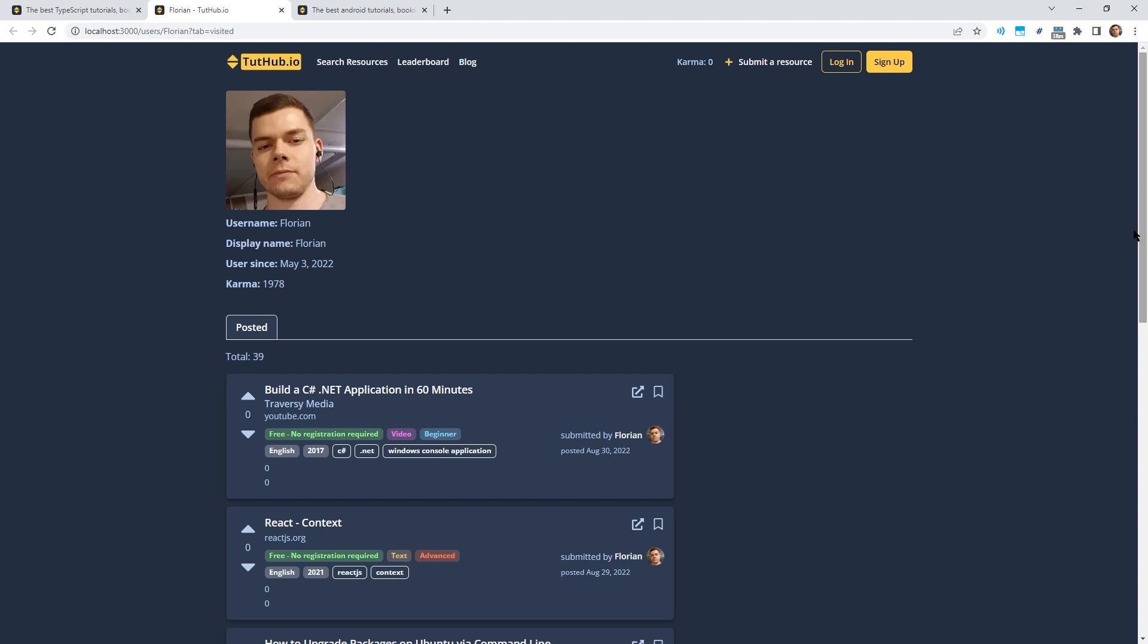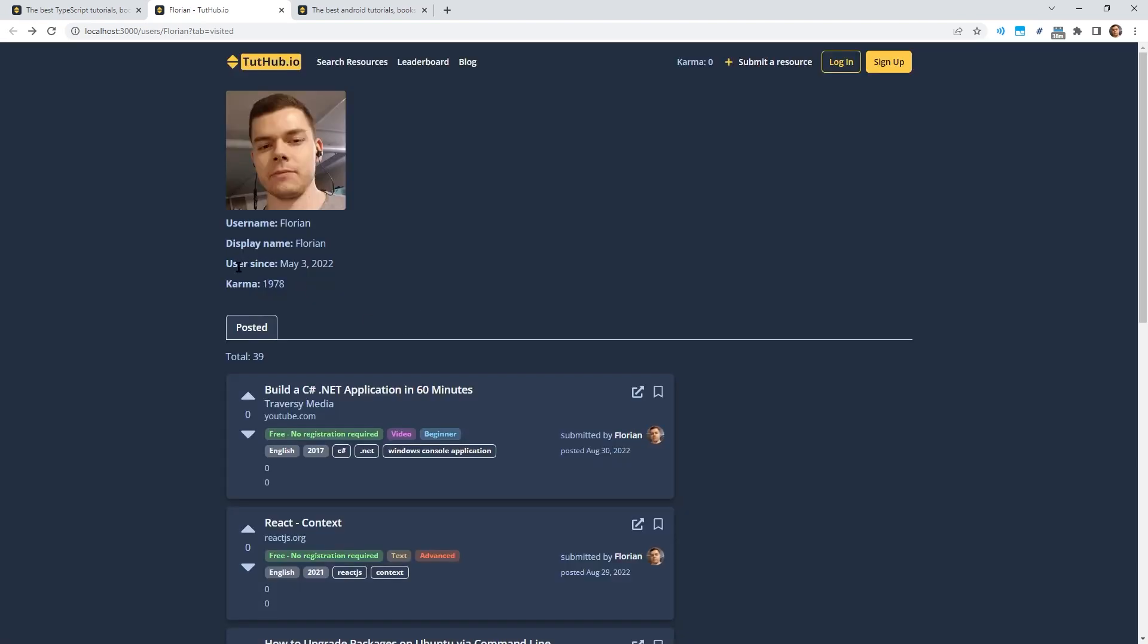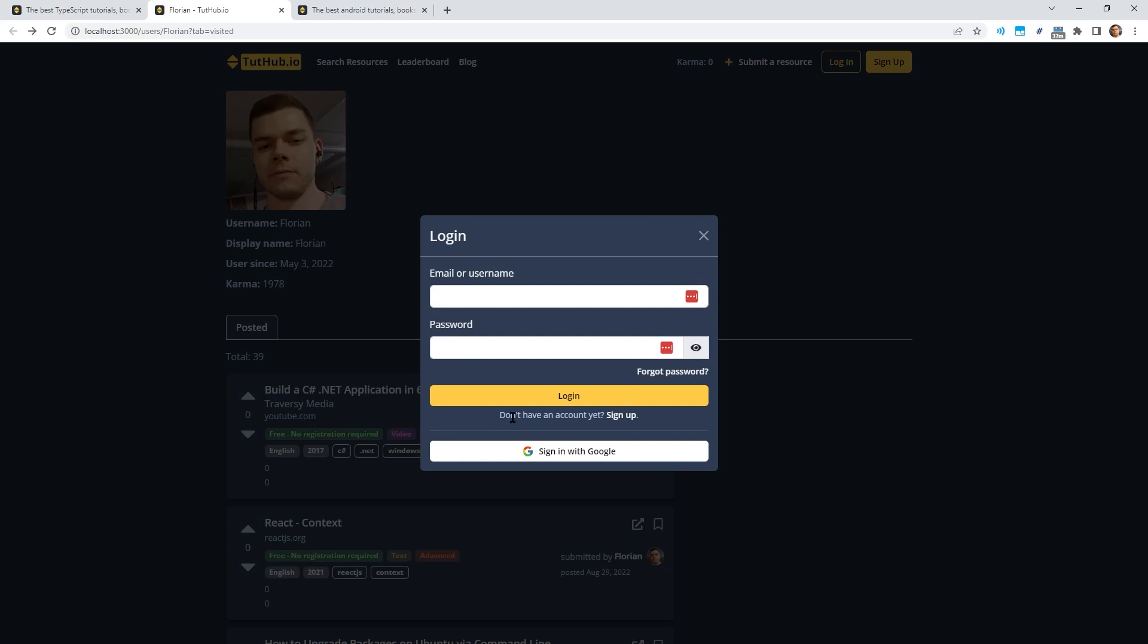In the past, you could only log in to the website or sign up using email and password but now we have this additional Google login button here which just works as usual. You click it, log in your Google account and then you are logged into your Tutup account. And if you already have a Tutup account set up with email, then you can also connect your Google account in hindsight. Just go to your profile page, log in and then there will be a connect to your Google account button. GitHub login is planned as well.